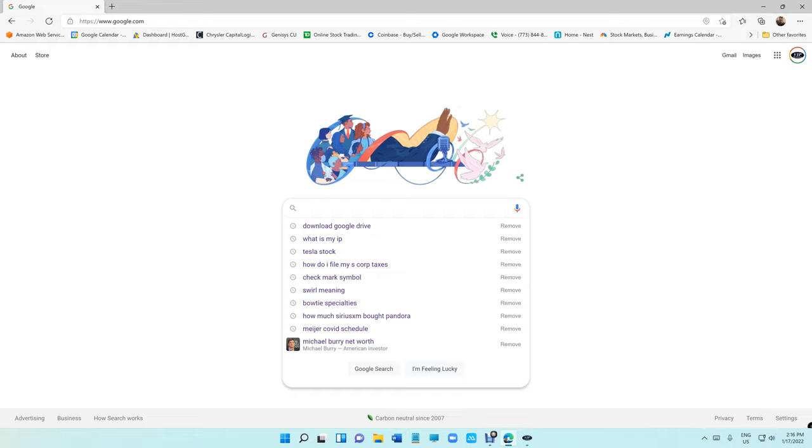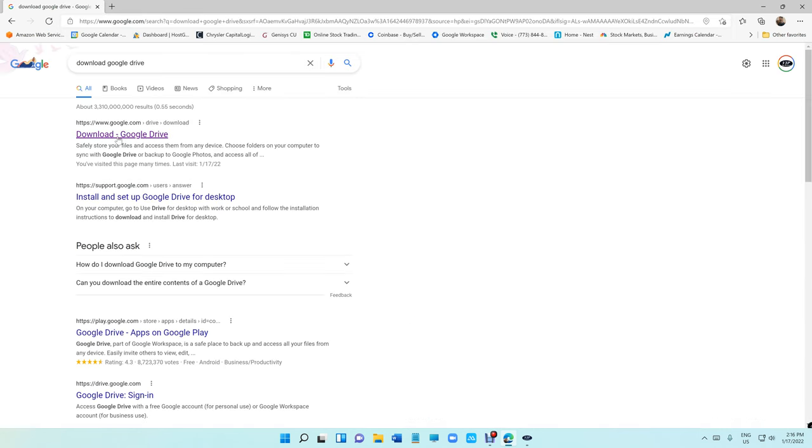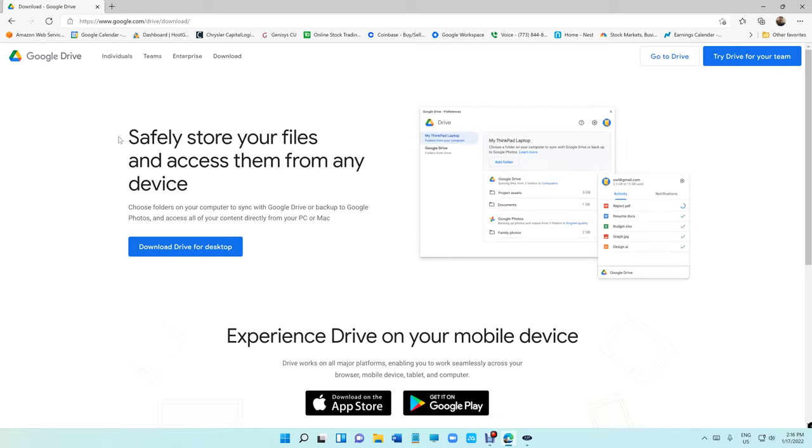Just go on google.com, up top search for download Google Drive, and it's going to take you here. Once you get to this page, just click on download Drive for desktop.